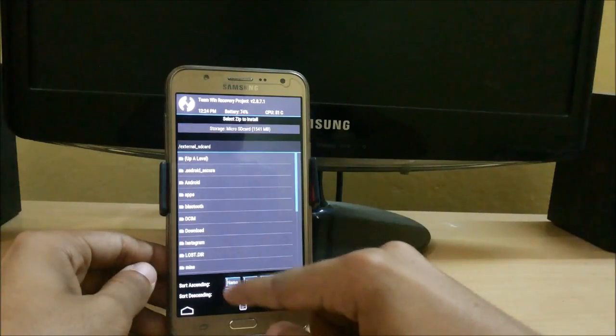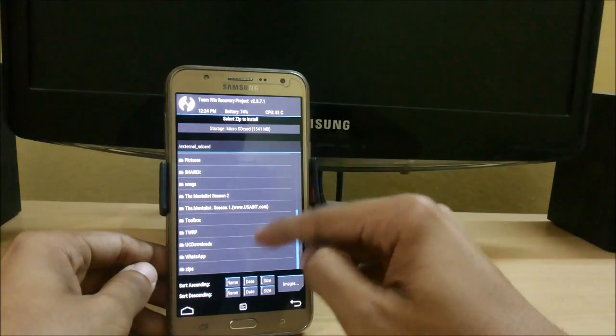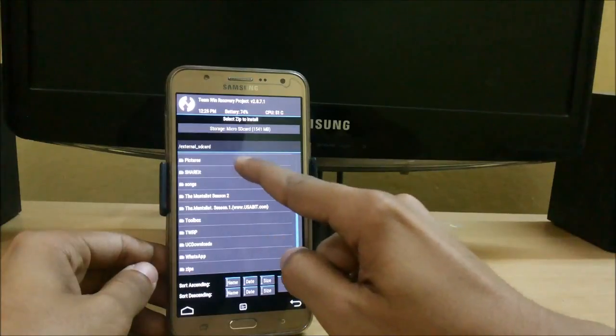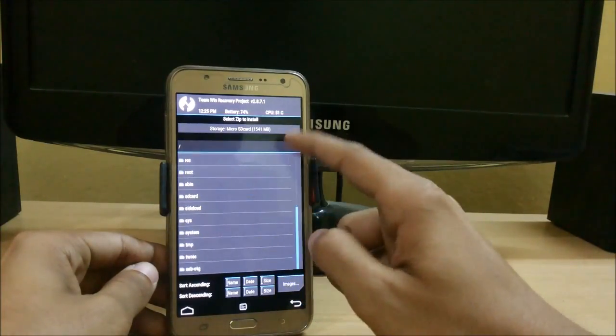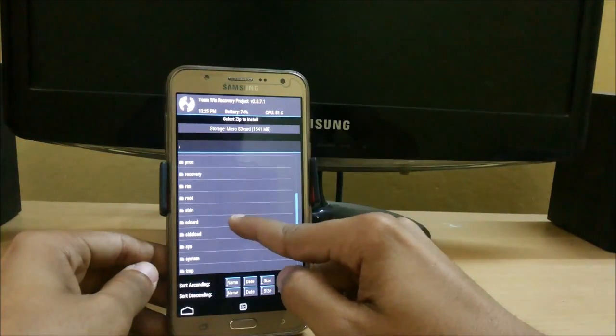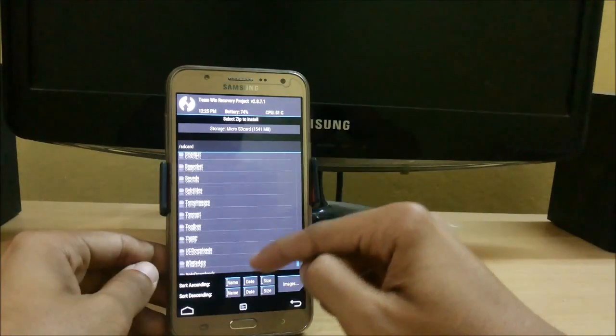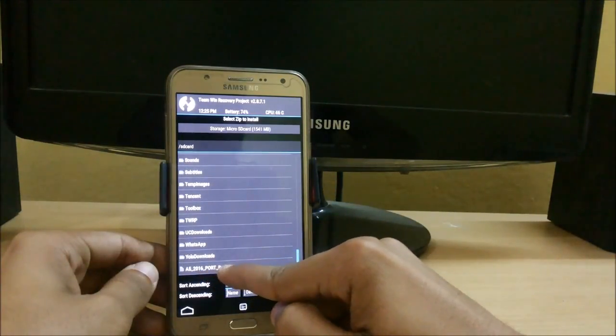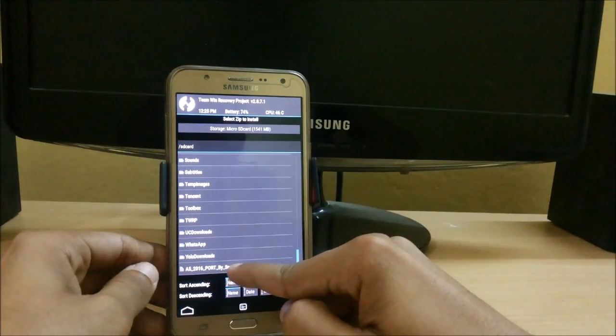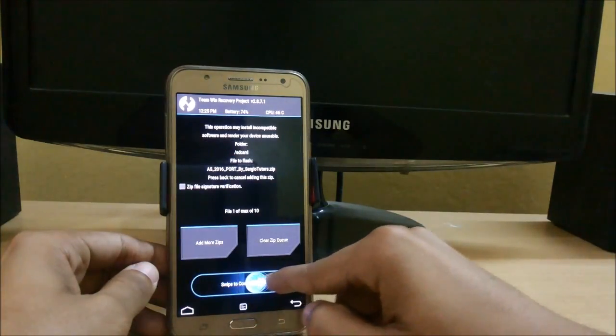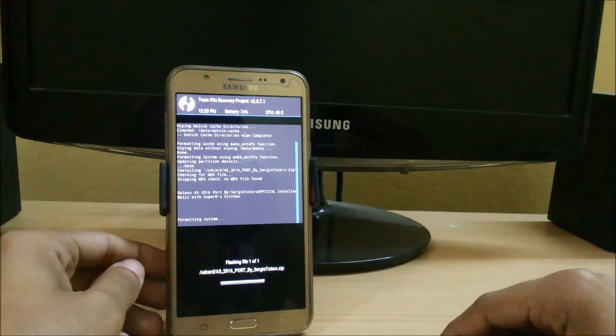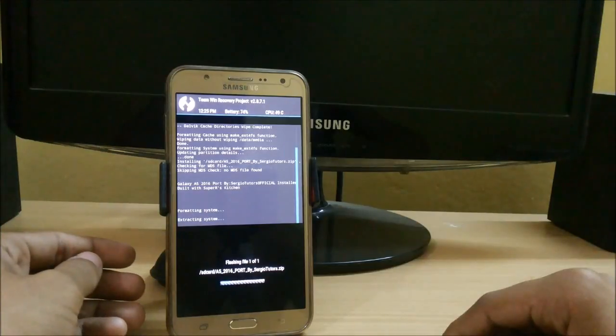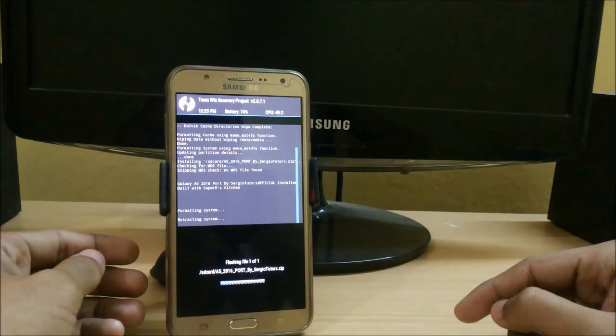Now click on install. Locate the file where you have stored it. I have my file in my internal HGGuard. Here is the file: A5 2016 port by Sergi Tutors. Just swipe to confirm flash. It will take time, so let's just wait. I am skipping that part.